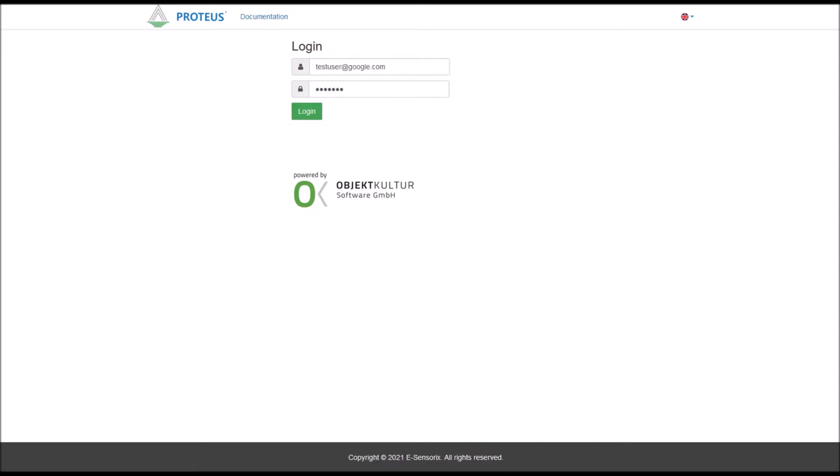The login to the eSensorix web frontend is done via a name-password combination which will be given to you when ordering your level sensor. If desired, we can also create several customer accounts for you to monitor your sensors.